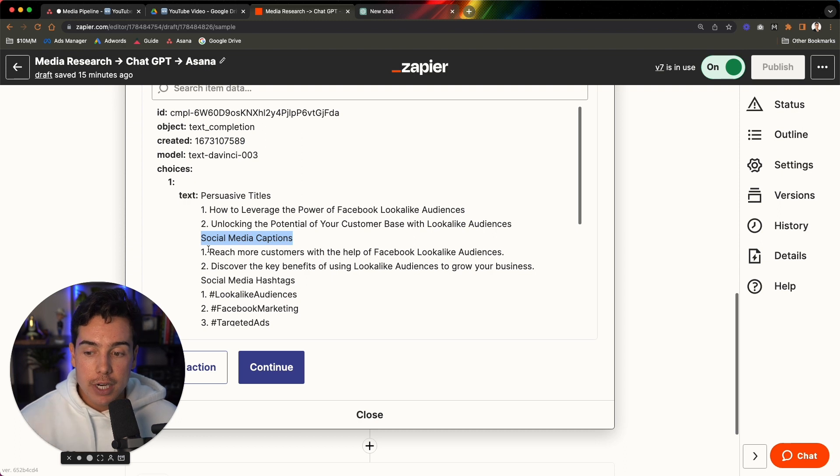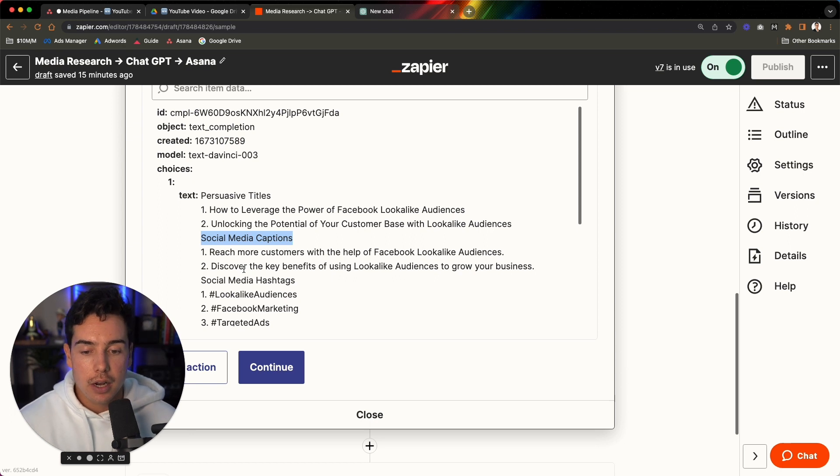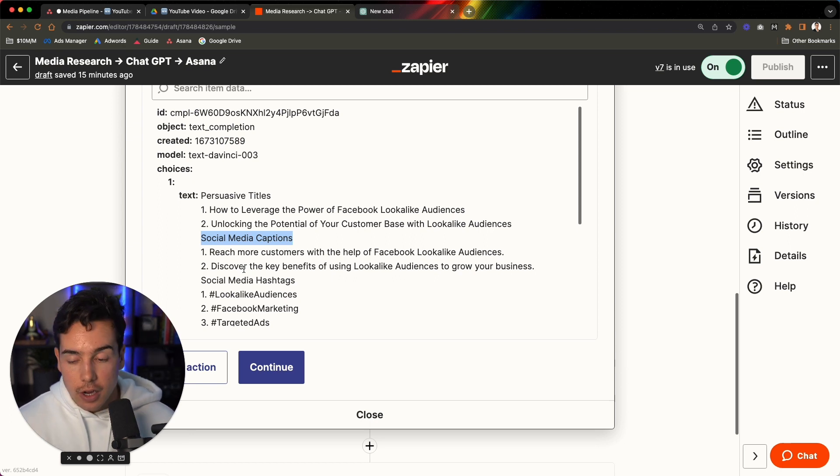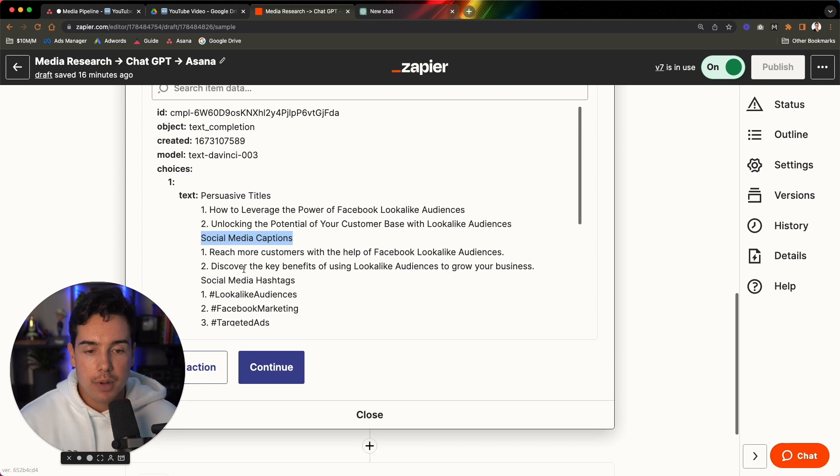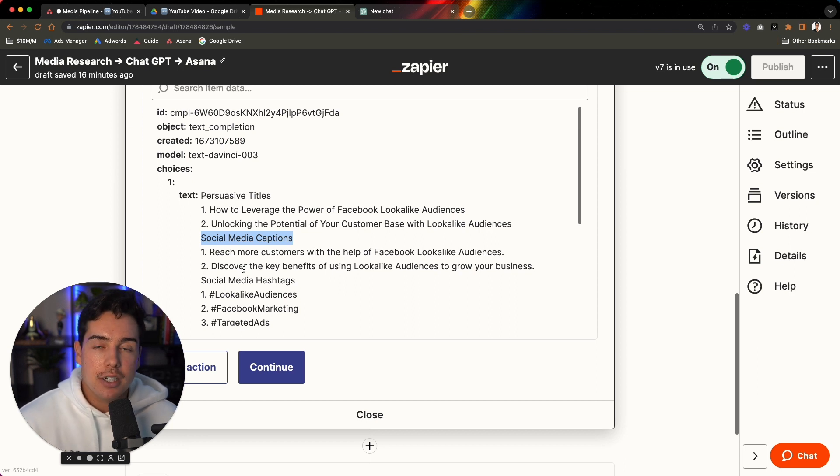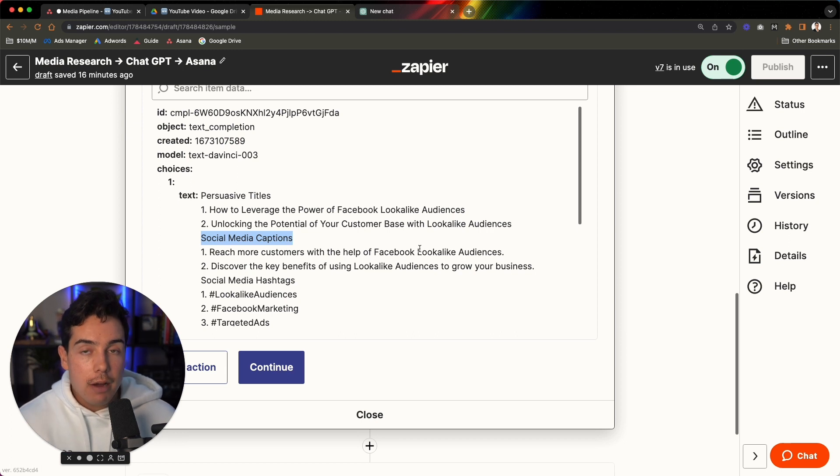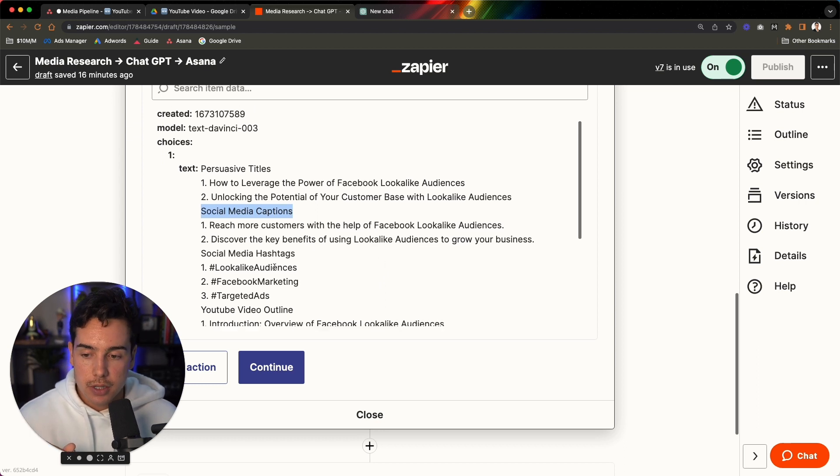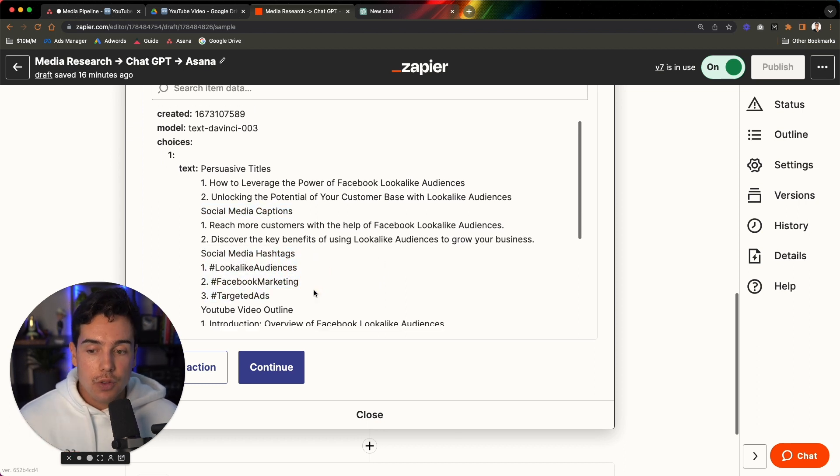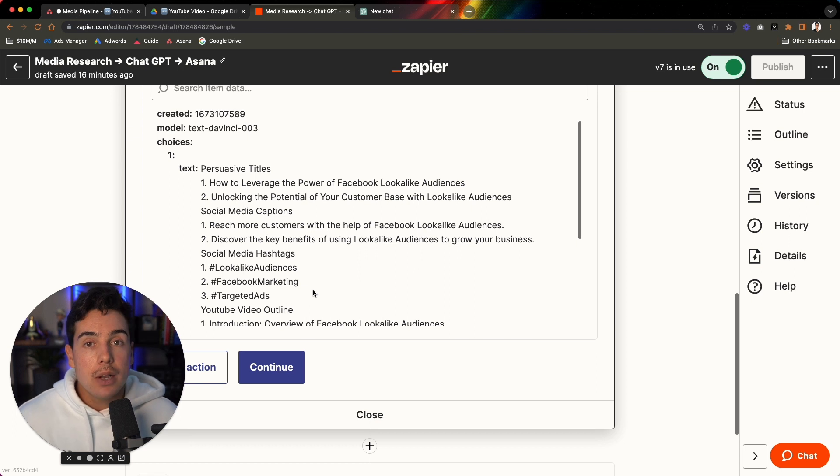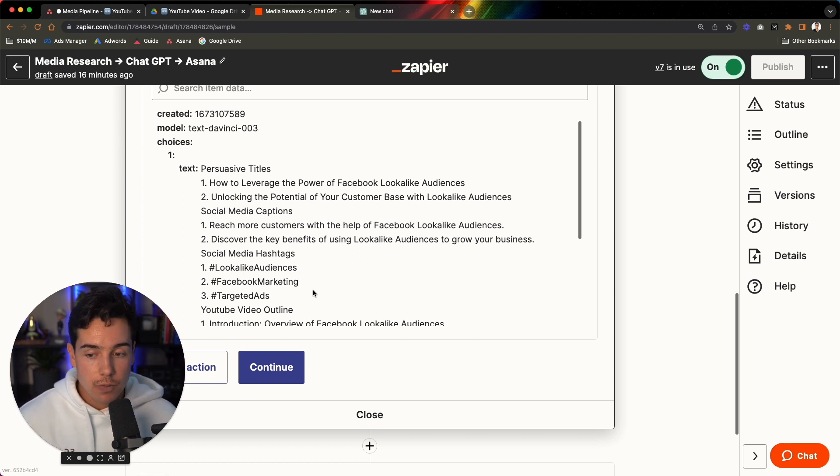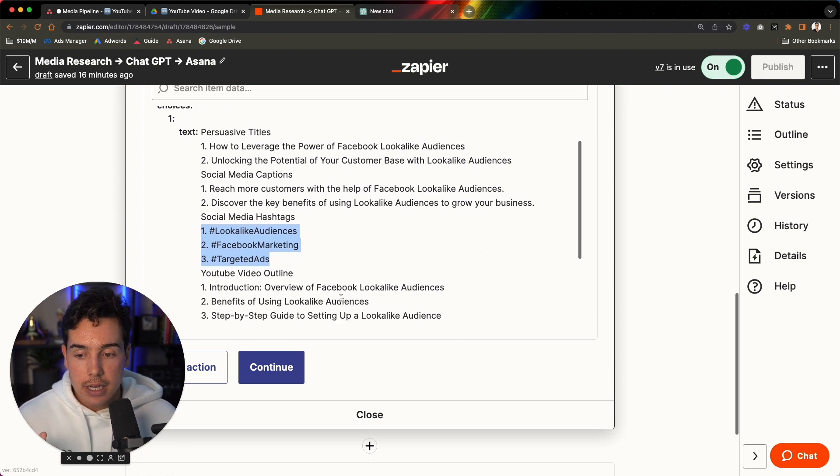The next thing I asked of the prompt was to create social media captions. So this is reach more customers with the help of Facebook lookalike audiences. The second one is discover the key benefits of using lookalike audiences to grow your business. Once again, are these ready to go on social media? No, but when you're putting out 100 to 150 pieces of content every single month, every single caption doesn't have to be 50 minutes long to be able to create it. If I can use this as a framework to get just the bones of it in, then I can come in here and I can adjust it and make it special for me to post on social media. Then you have hashtags.